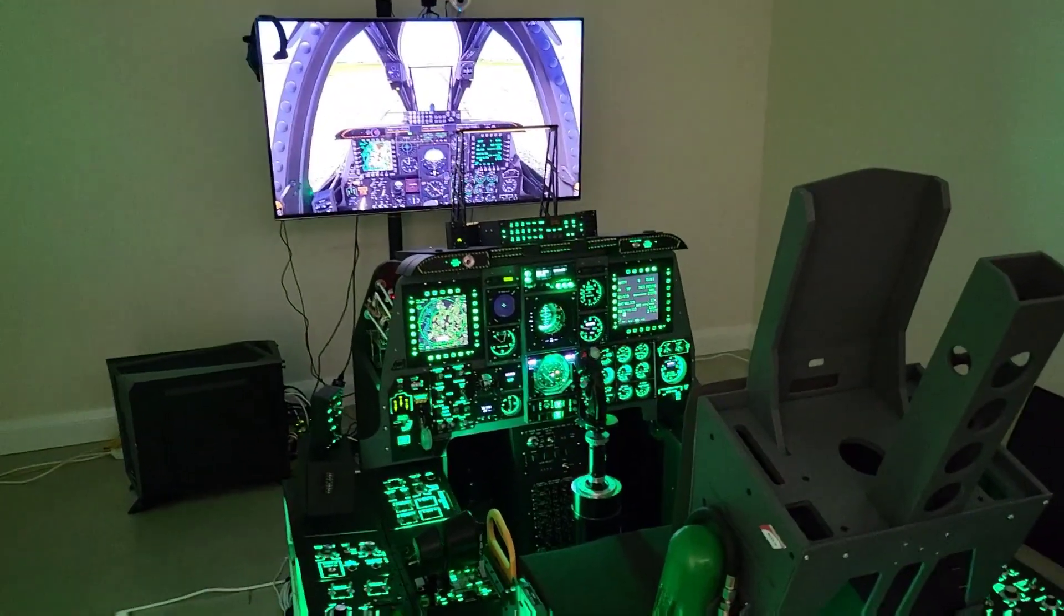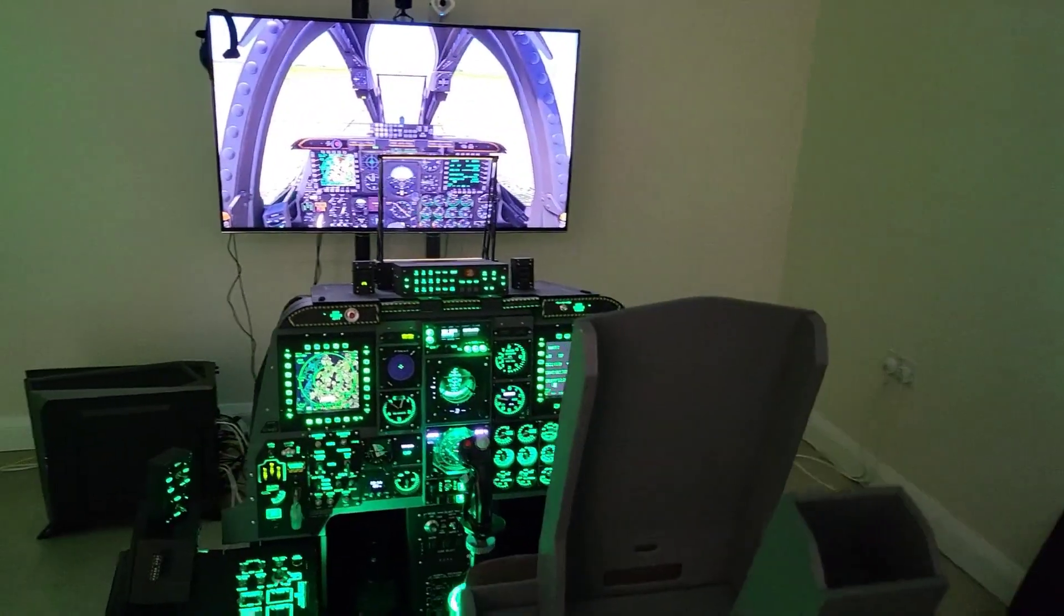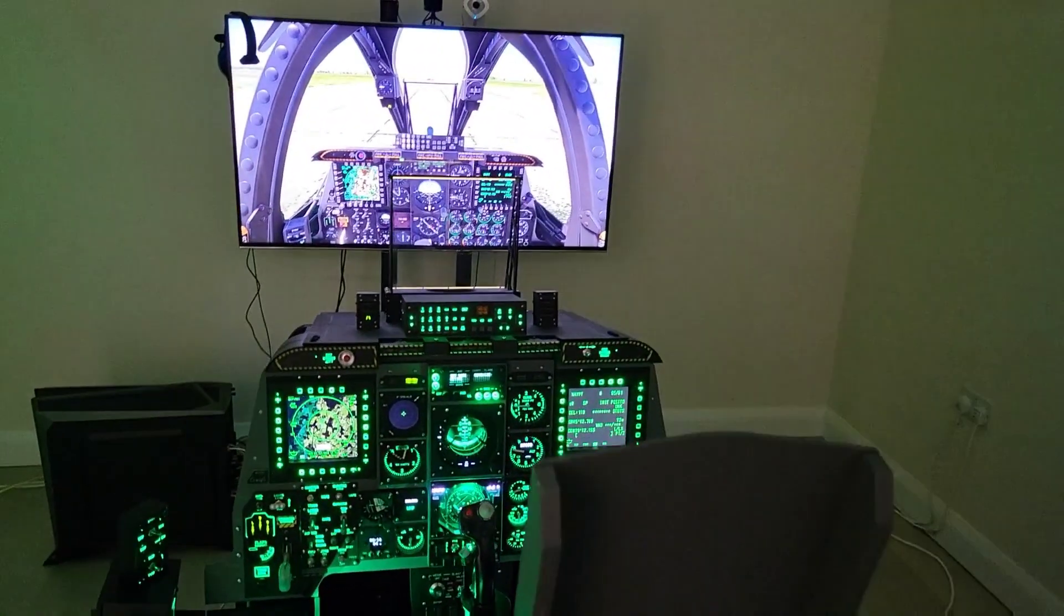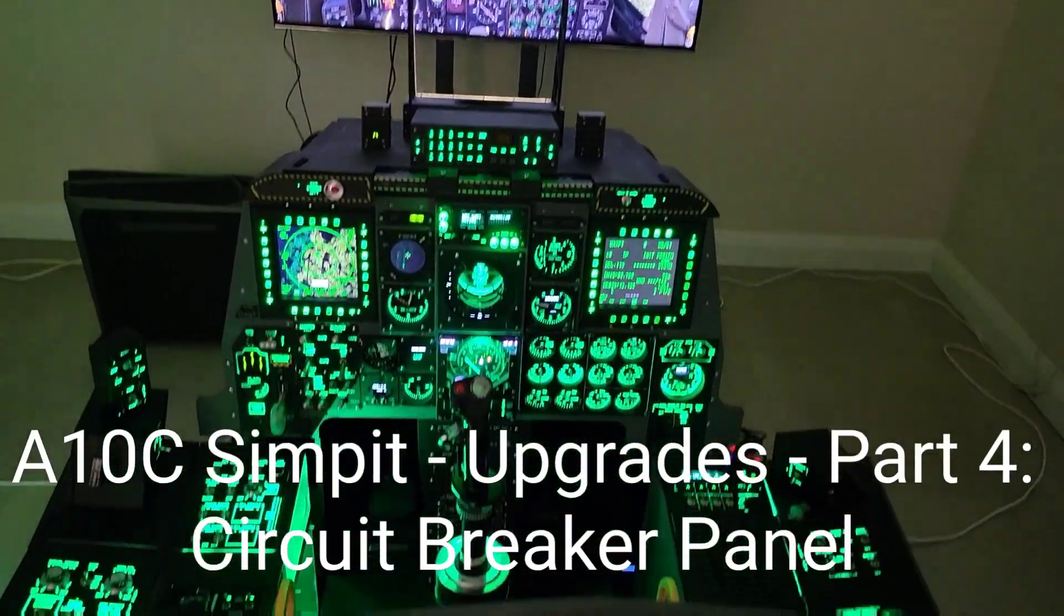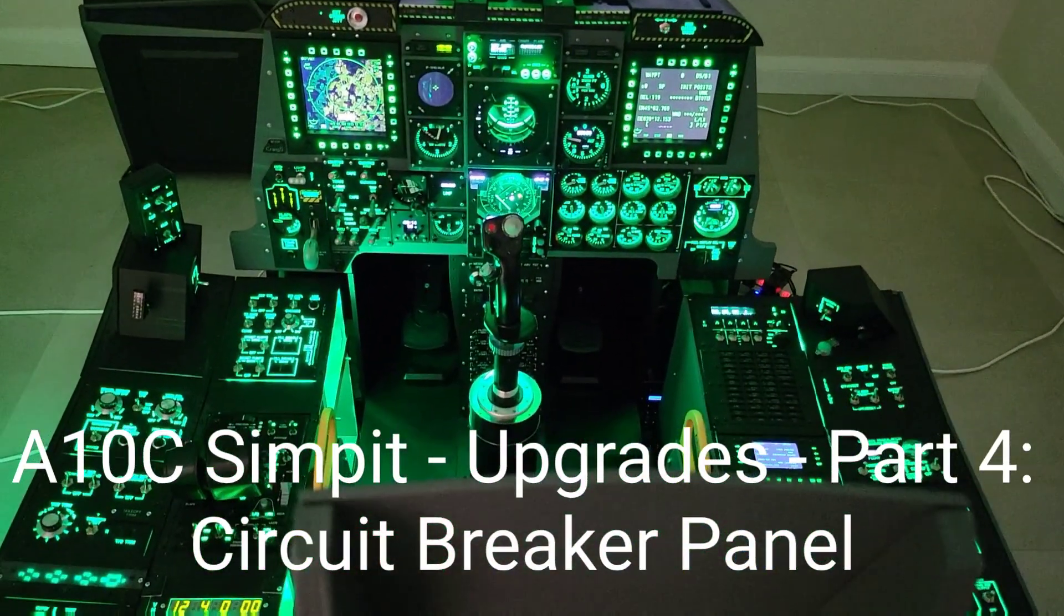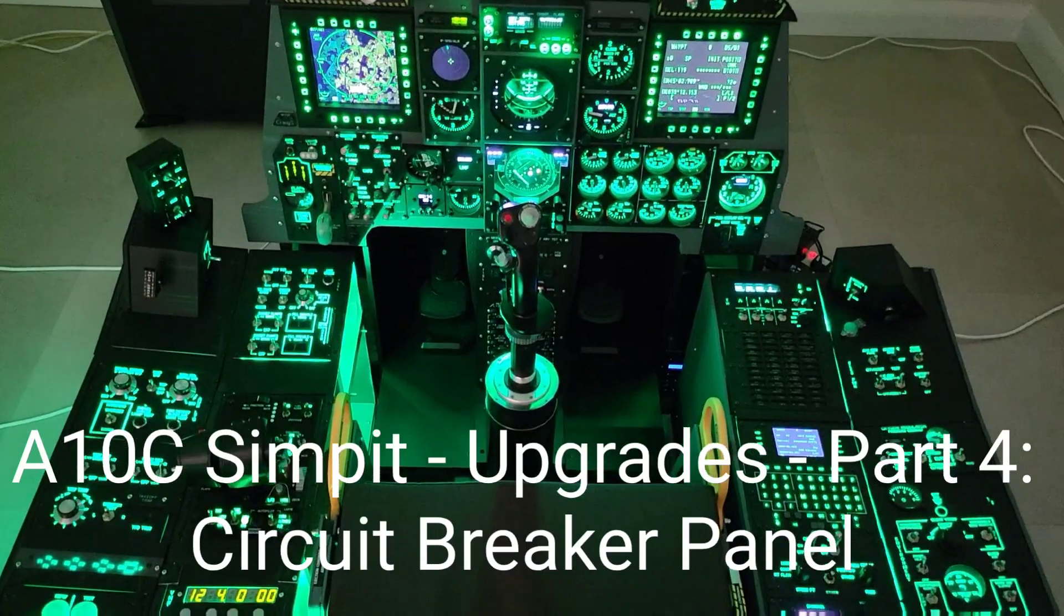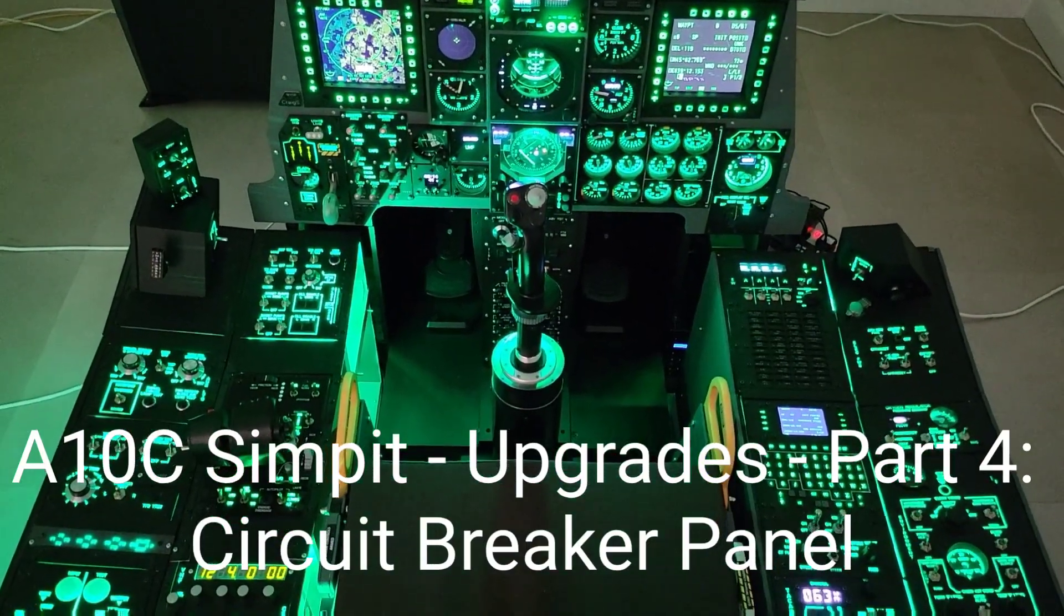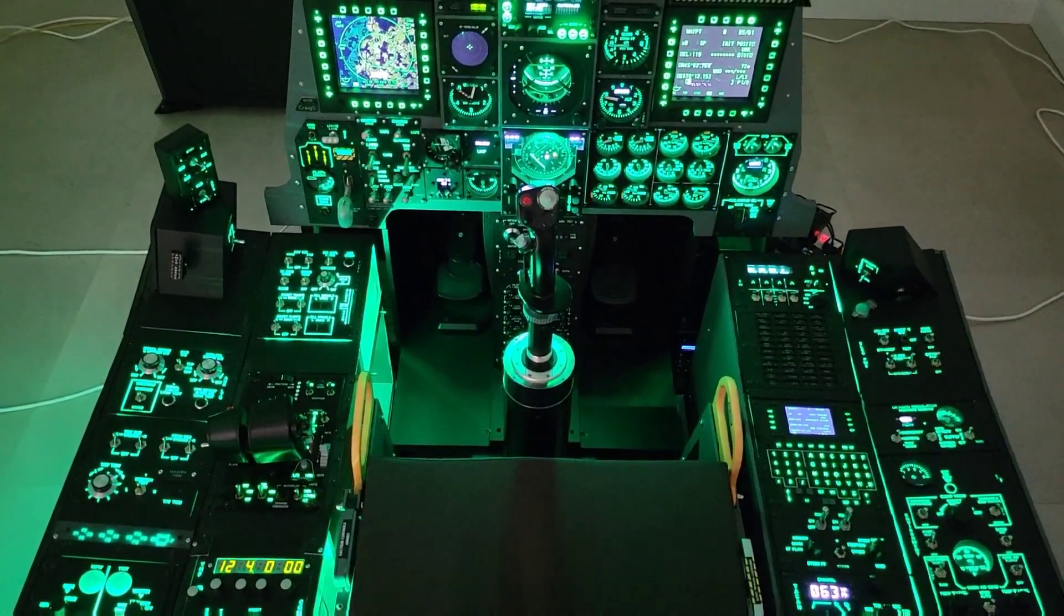Welcome to anyone watching, it's Craig at mysimpit.co.uk and welcome to part 4 in a short series of videos covering upgrades to the simpit. In this video I'll be looking to revisit the circuit breaker panel. Let's buckle up.